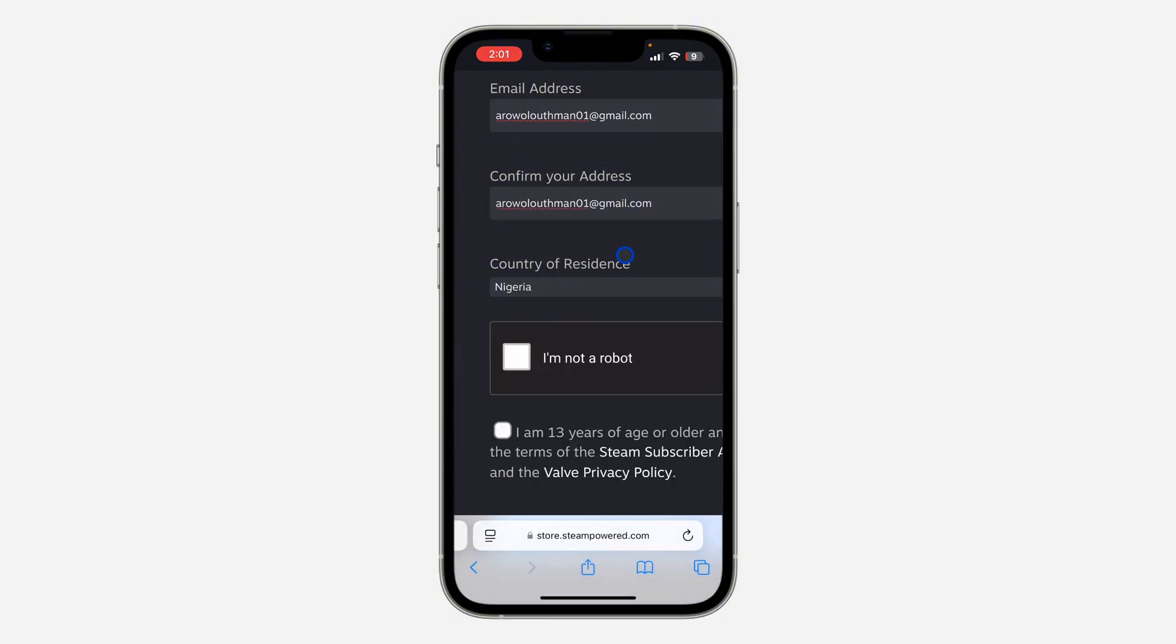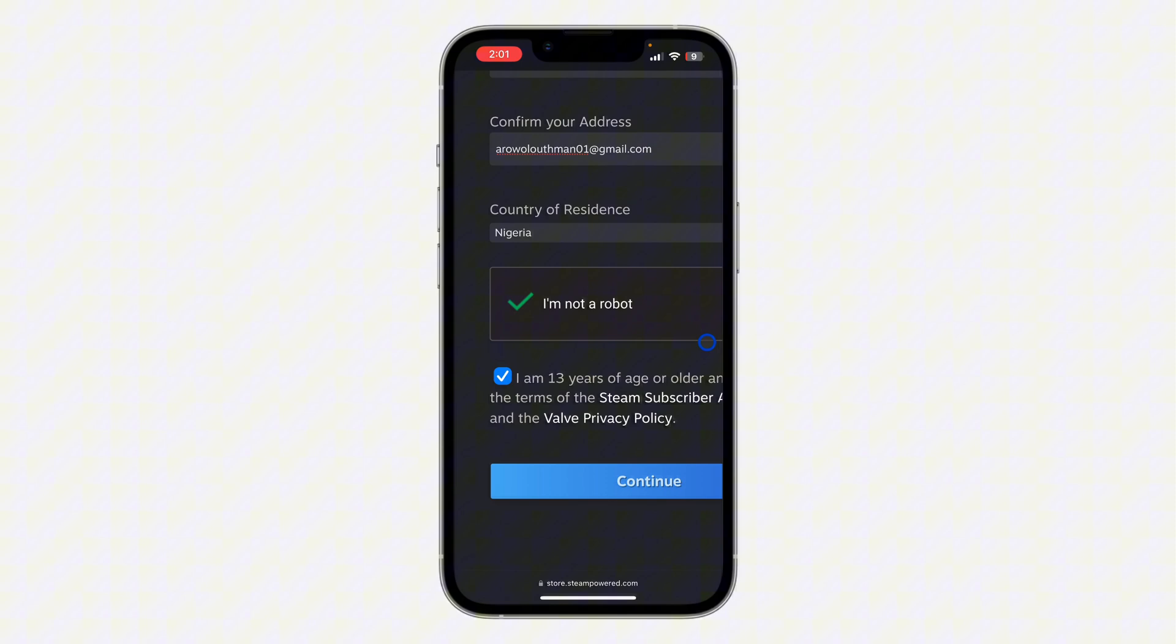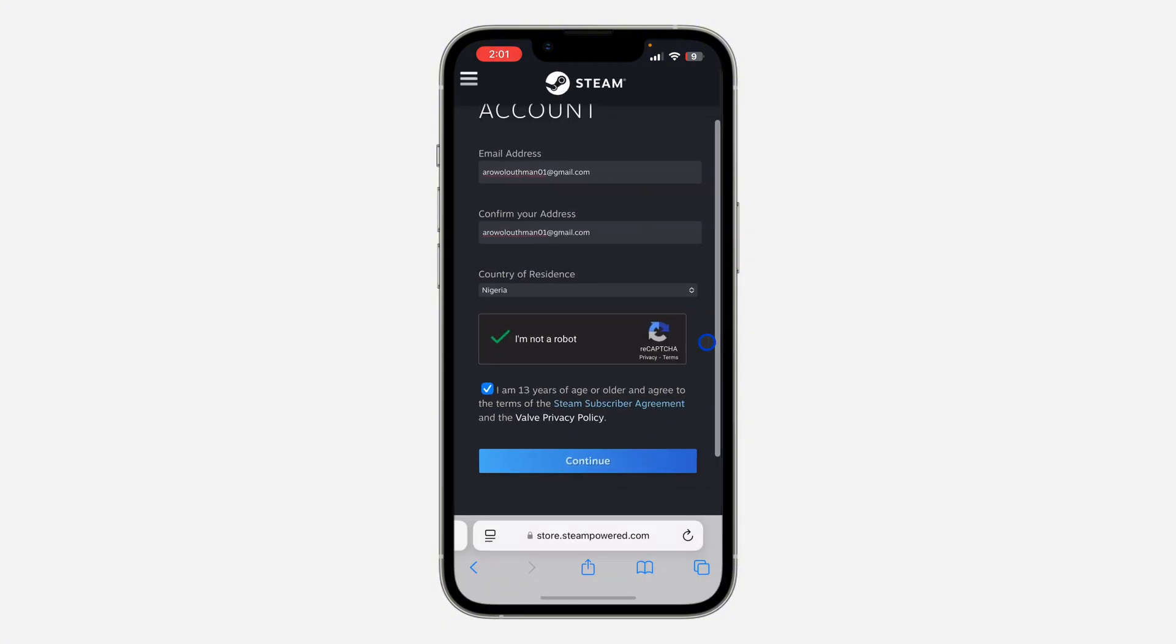Once you confirm your email address, make sure your country of residence is selected and you need to check this box 'I am 13 years of age or older'. After that, you need to solve this captcha.